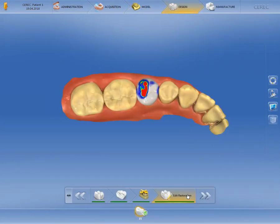Let's assume that now, in the design phase, you realize that the gap between the prepared tooth and the antagonist is insufficient, and that the minimum thickness of the material is undershot after removing the strong occlusal contact points indicated in red.